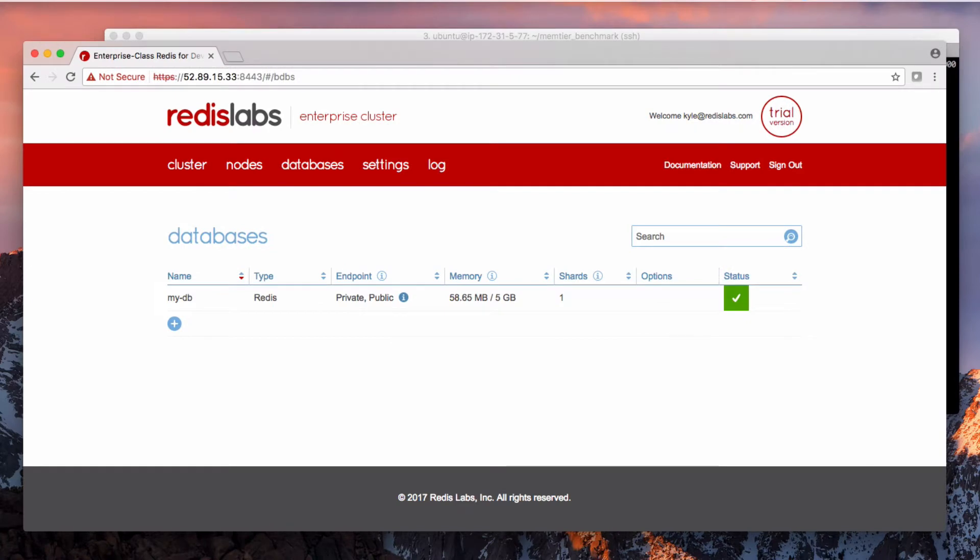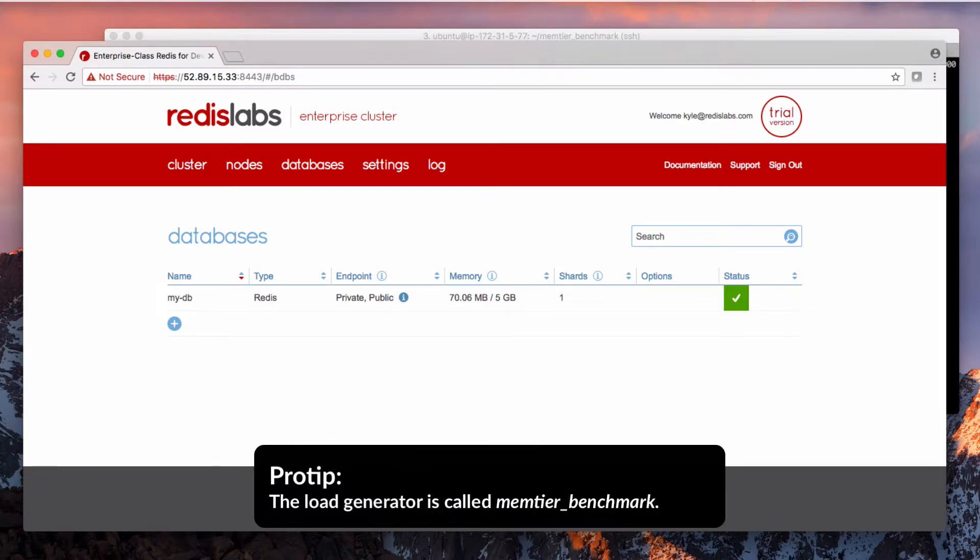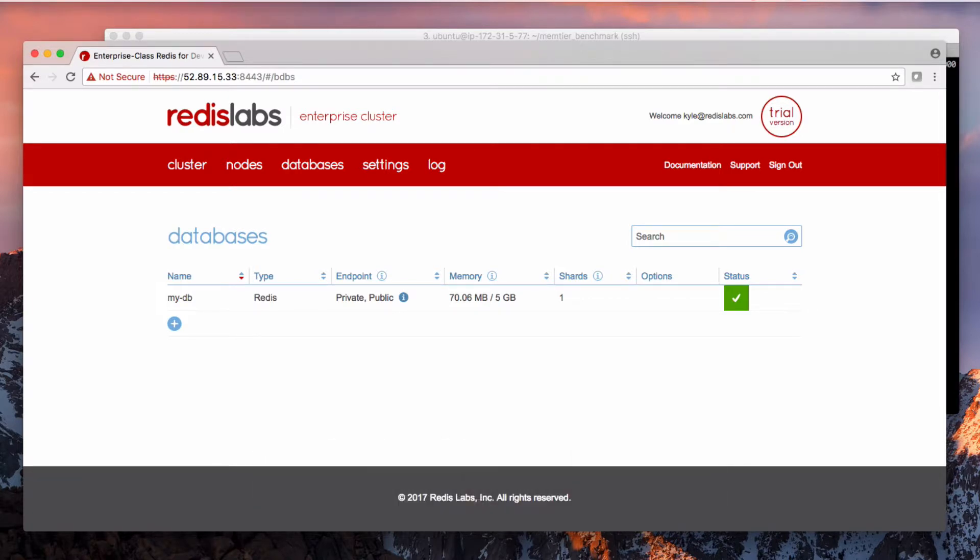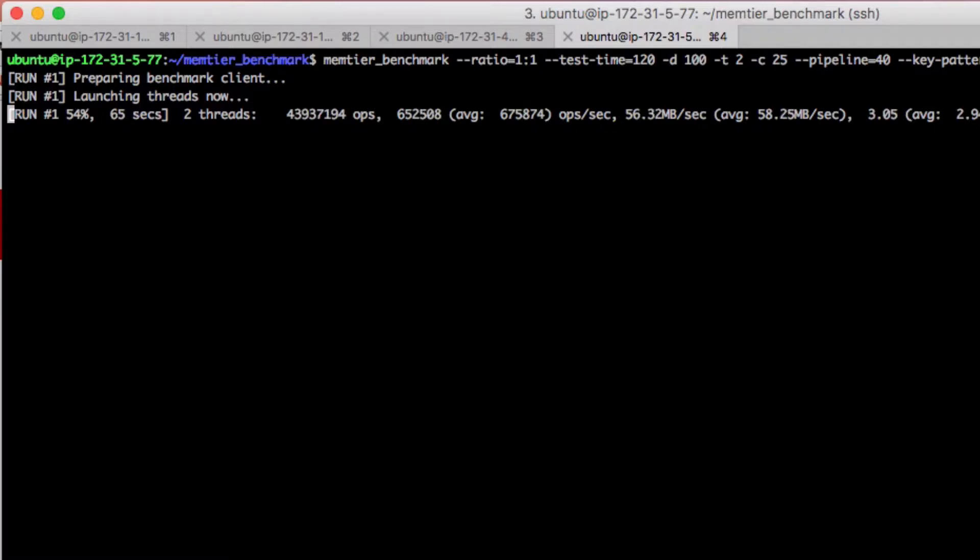I'm going to do a quick demo of failover with Redis Enterprise. I have an existing database set up and a load generator running. As you can see, I am pushing about 600,000 operations per second.